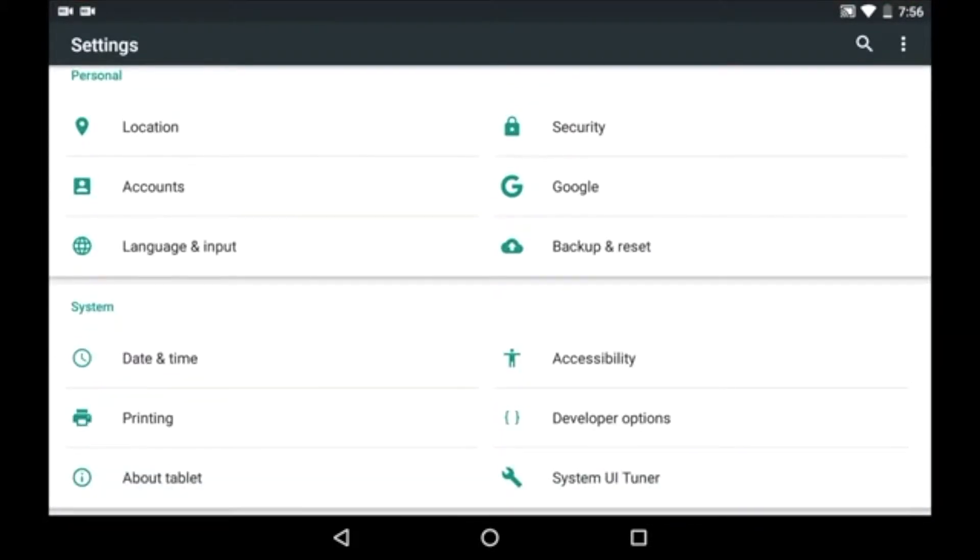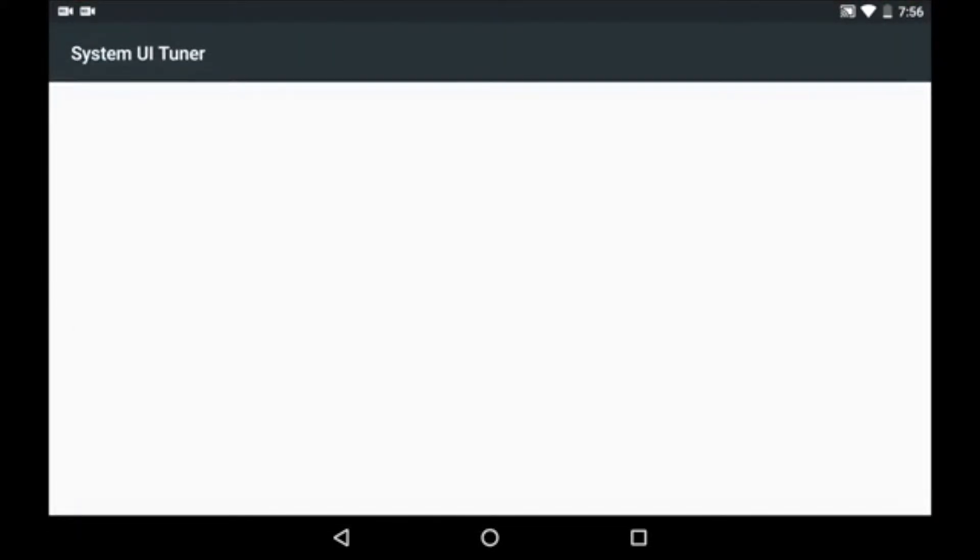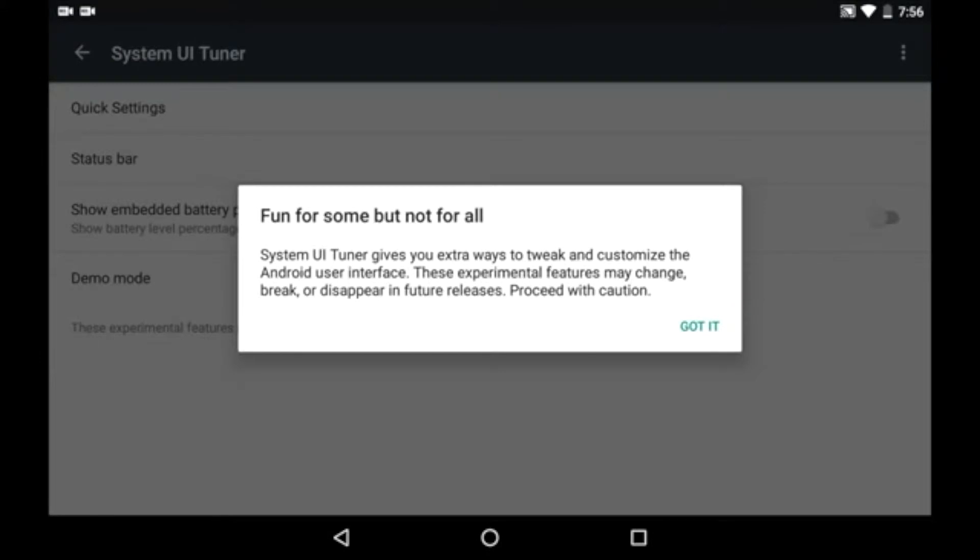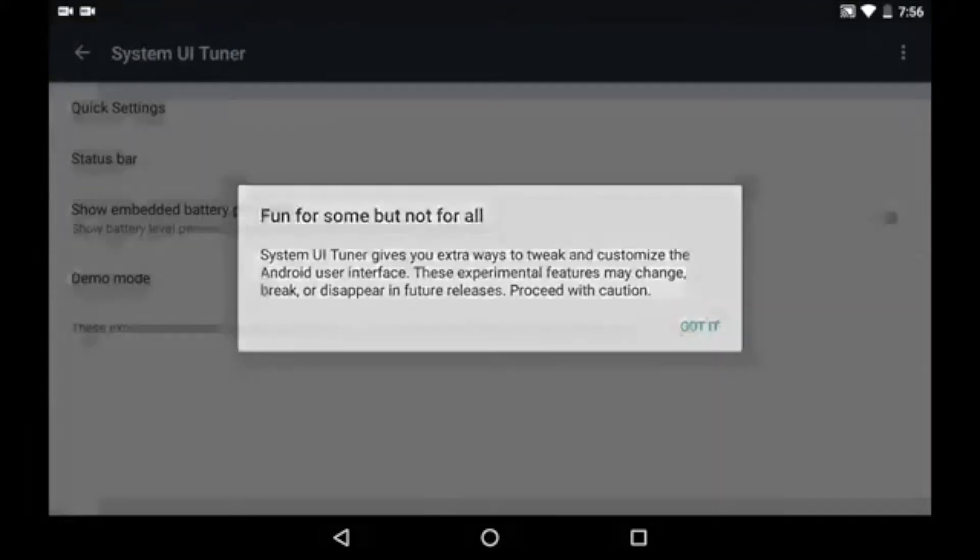Go to the end of the settings menu and then open system UI tuner. You get a warning message saying that these are all experimental features that may or may not appear in future releases.